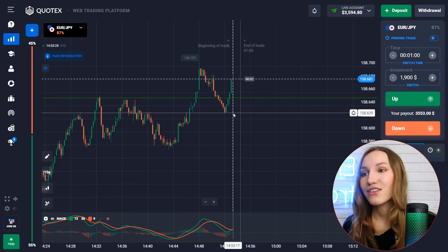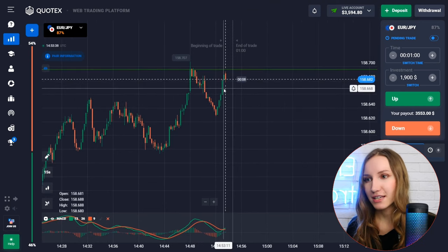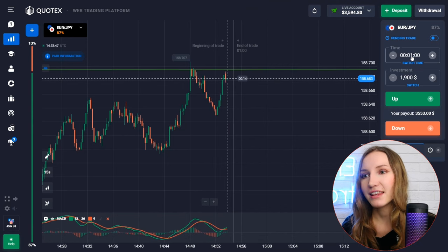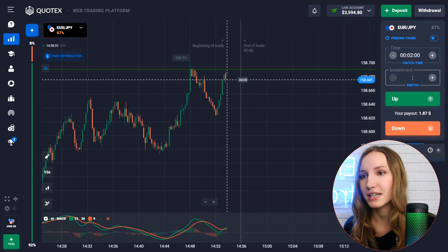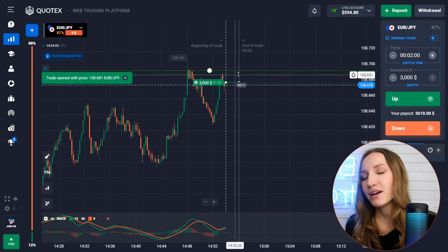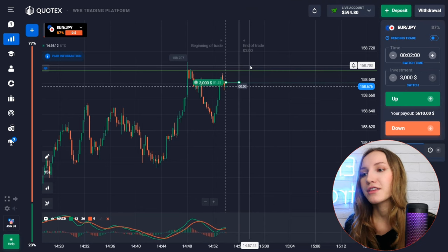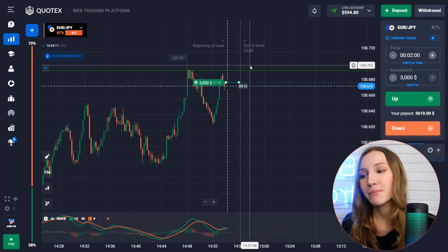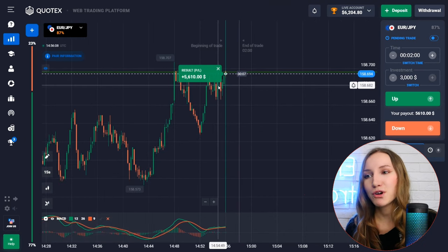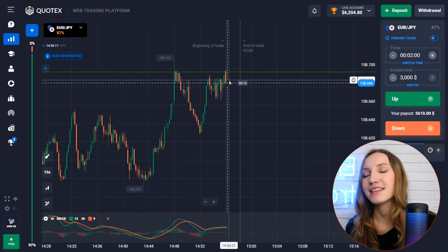On the next situation: a resistance level is formed with the price approaching it. We see the intersection of moving averages with the green histogram appearing — increasing volumes dominating. Let's open a trade up for two minutes, as the price can move up to and potentially break through the level. The lows are becoming higher, making this a clear situation. The price entered a flat zone but closed higher than the entry point — profit secured.